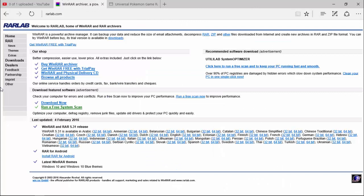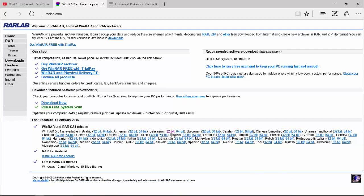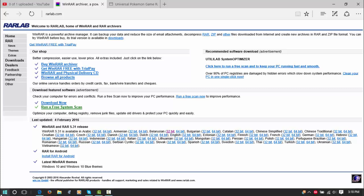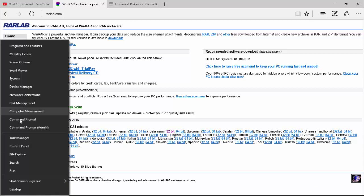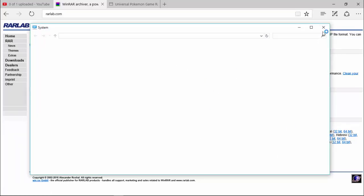But before you actually download any of this, click the link I have in the description for WinRAR. The site may be in Arabic but English is right here. You want to check what bit your computer is — right-click on your Start button, click System, and wait for it to load. I have a 64-bit computer.